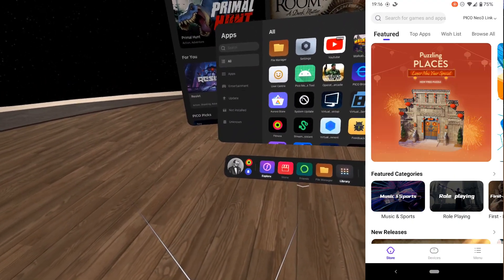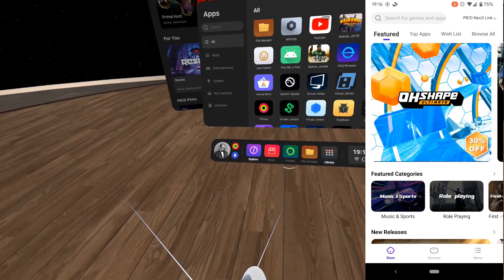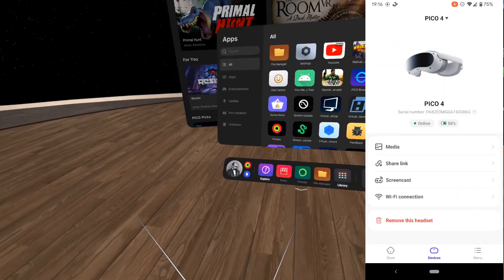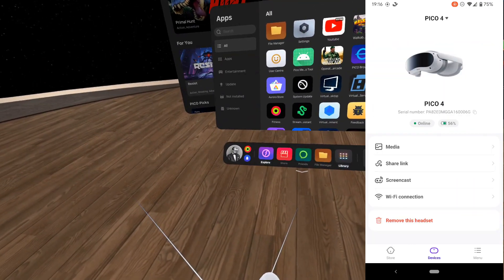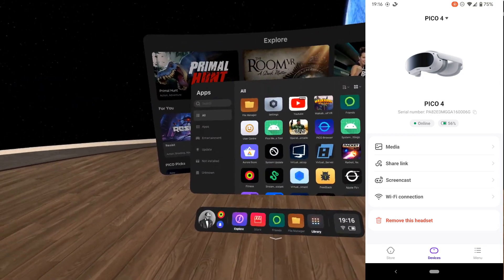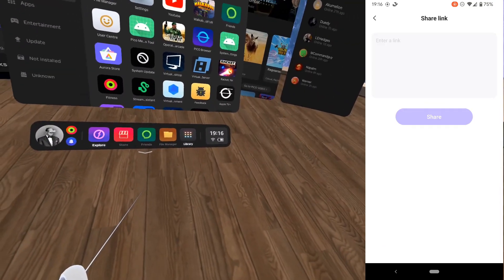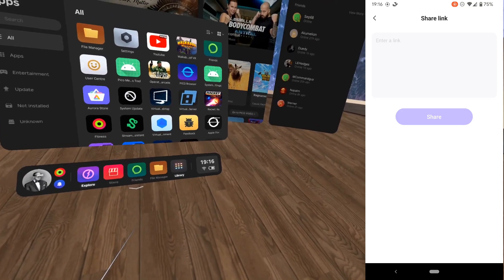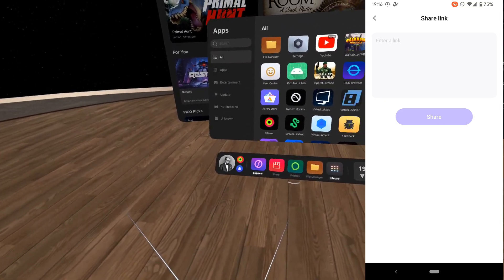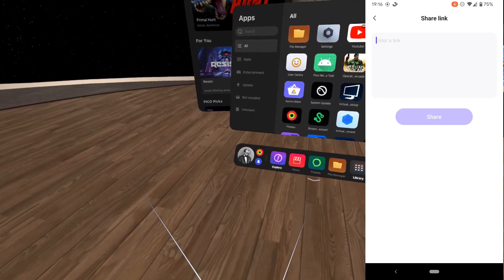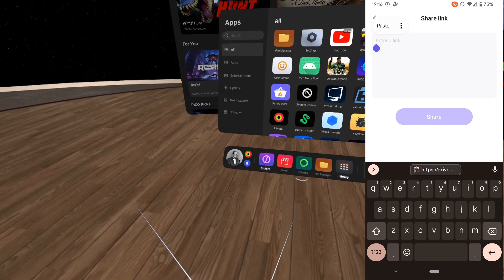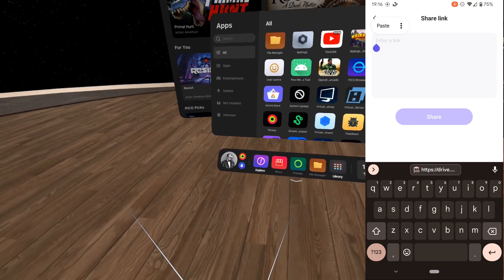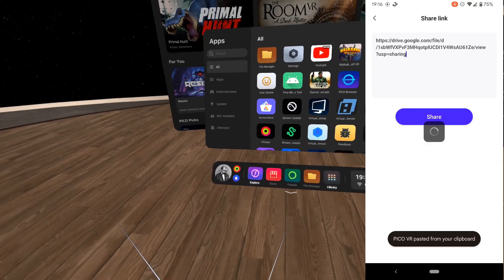I'm going to go into the Pico VR mobile app on Google Play or iOS store. I go to my devices, find my Pico 4, it's all connected. There's a really handy feature here if you don't know this: you can share a link into the headset. This can be YouTube videos, websites, whatever. In this case, it's going to be a download. I'm just going to paste this in and click share.